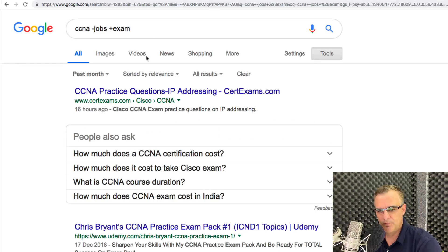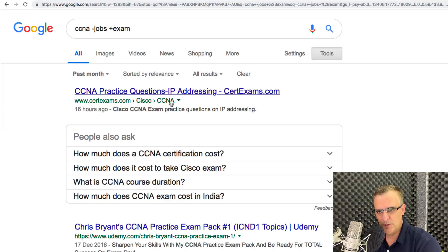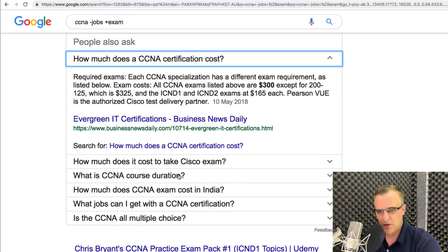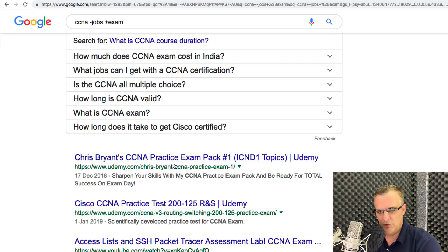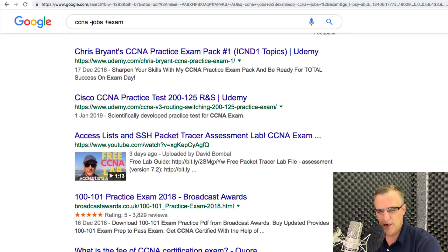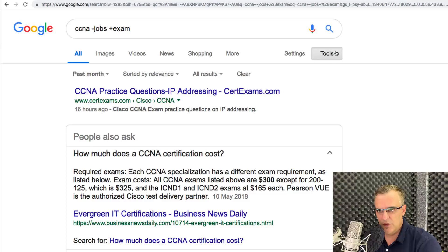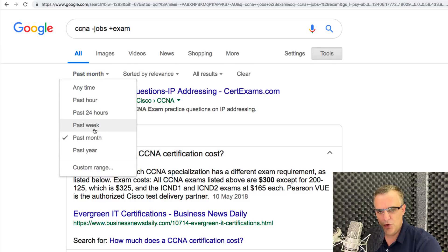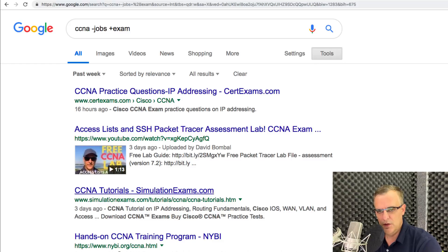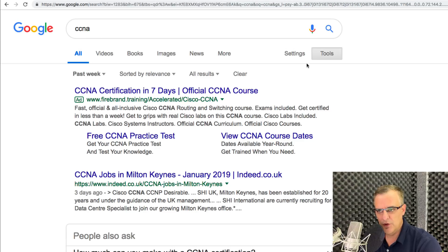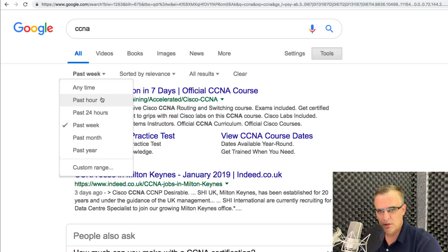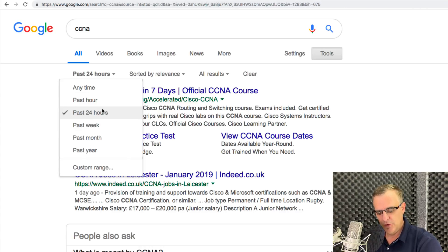I could specify I want exam information — so give me CCNA information but not jobs; I want exam info. Here I can see the exam cost, duration, and other options related to CCNA. I could go back to Tools and say only show results from the last week. I can do a generic search and then limit results to the last hour, 24 hours, week, month, and so forth — that's really useful.